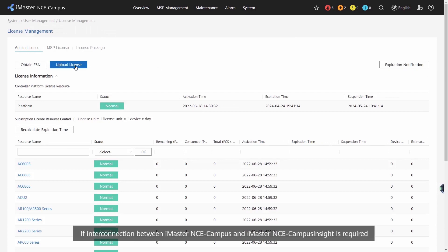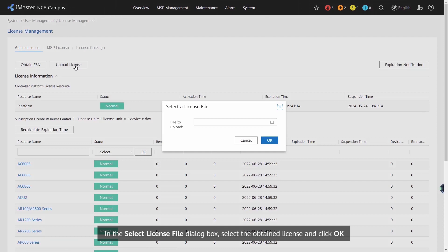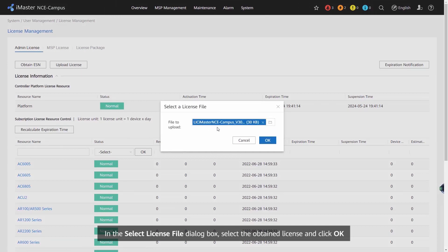If interconnection between iMaster NCE Campus and iMaster NCE Campus Insight is required, you need to input the license files of both iMaster NCE Campus and iMaster NCE Campus Insight. In the Select License File dialog box, select the obtained license and click OK.